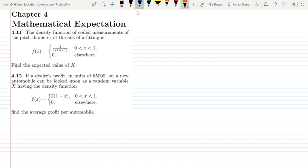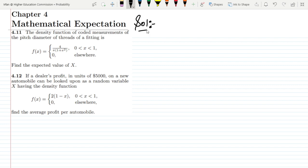For question 4.11, the density function of coded measurements of the pitch diameter of threads of a fitting is f(x) = 4/(π(1+x²)) for x ranging from 0 to 1, and 0 elsewhere. We have to find the expected value of x. This is a continuous random variable.